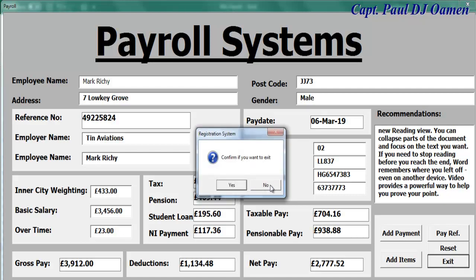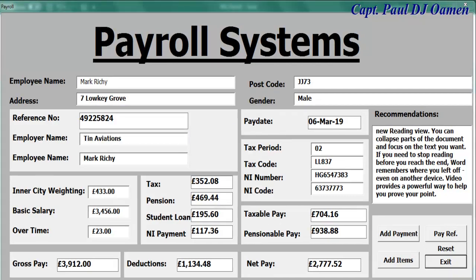If you click on 'Exit', you have the option of clicking yes or no. You can also click on the payment reference to verify the payment made.